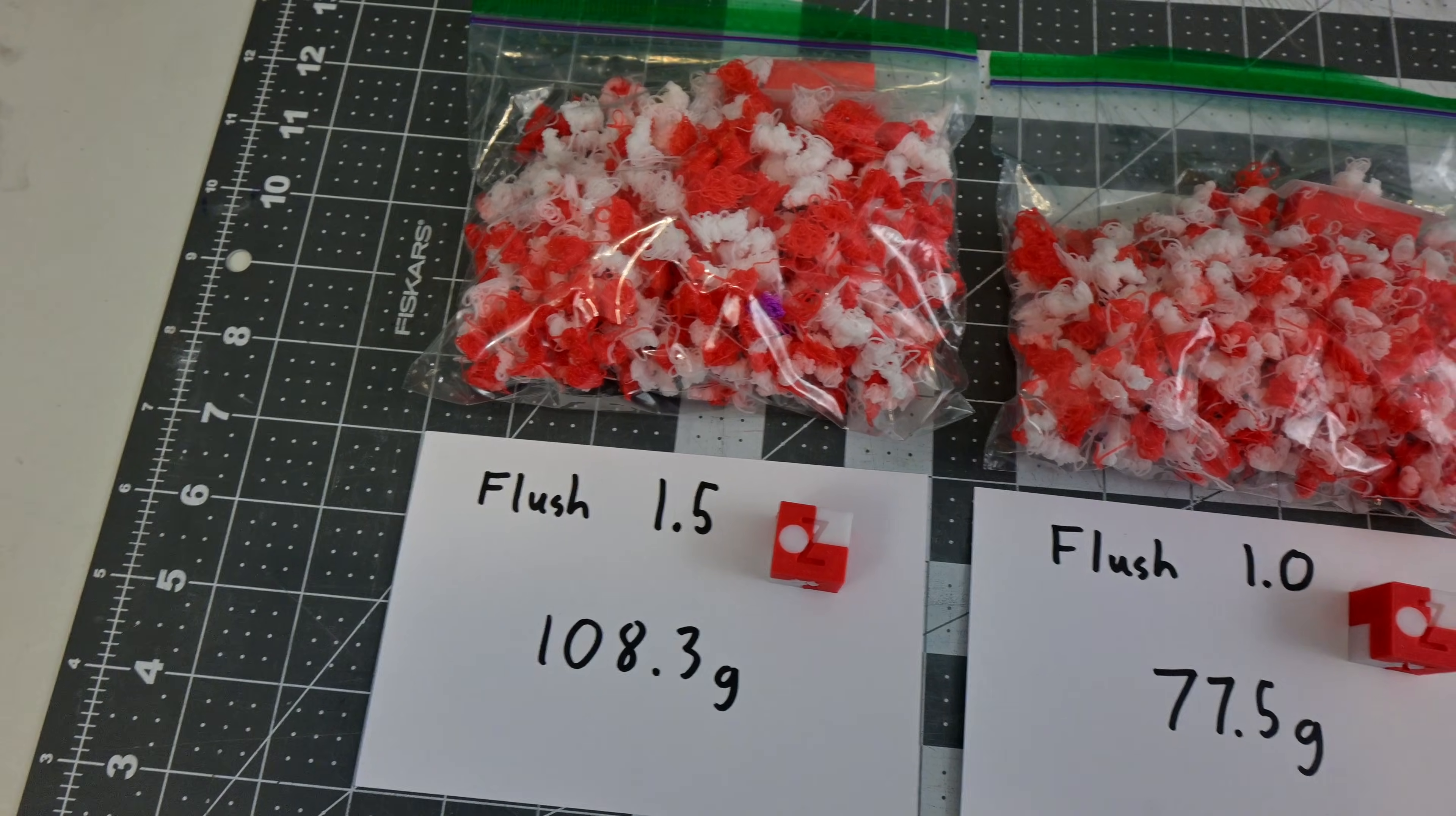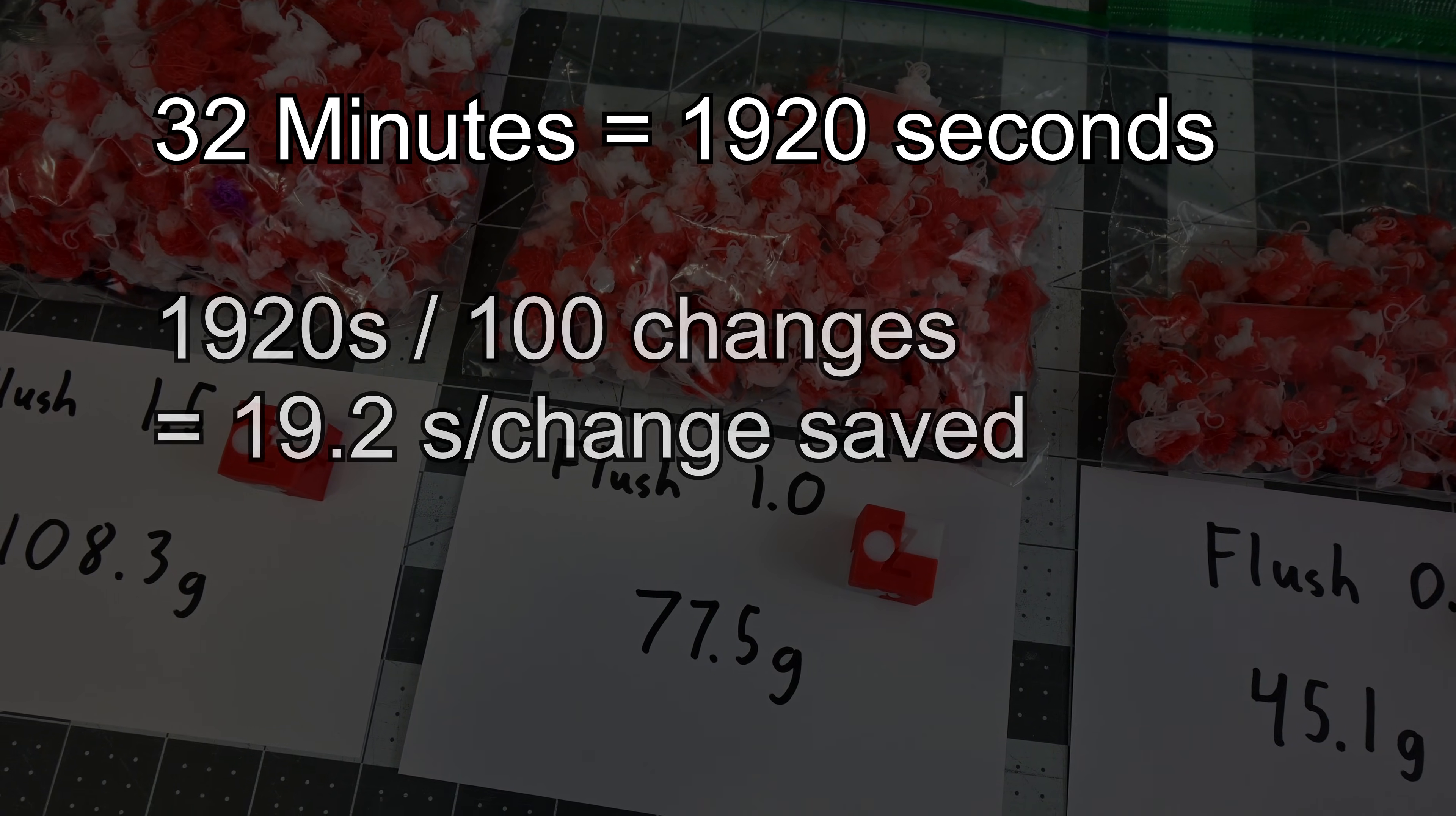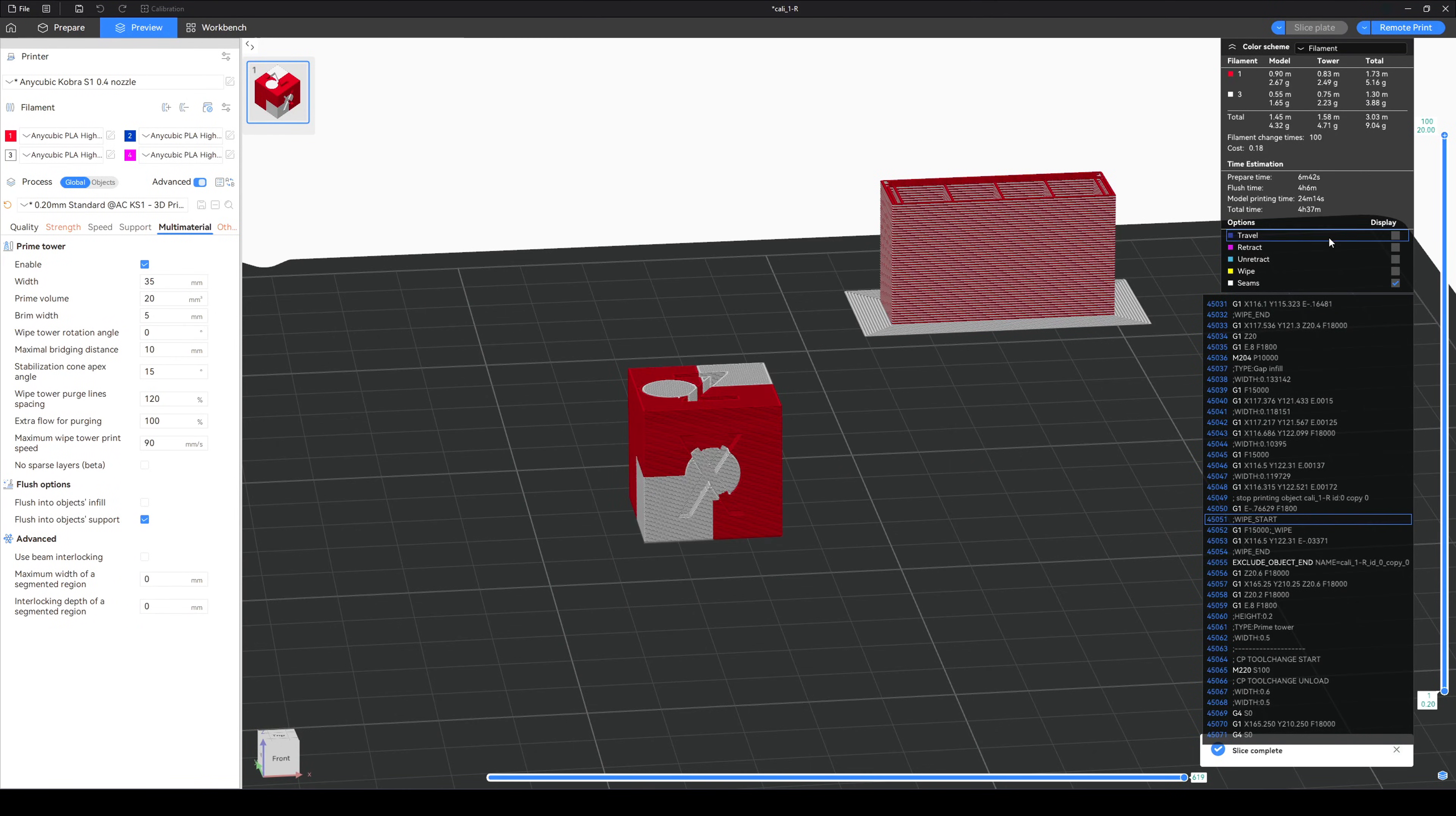And this also means that we can calculate a new filament load time for the slicer for the 1.0 setting. We saved 32 minutes on 100 filament changes. So that means that we saved 19.2 seconds per change. This drops the filament load time down to 107.223 seconds. And using that, we see an estimated time of 4 hours and 37 minutes, exactly the time it took us to print it. Awesome. Math works.